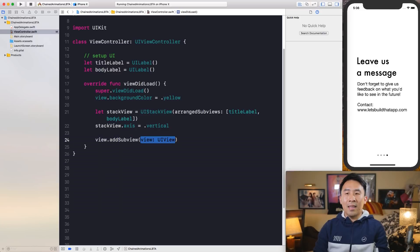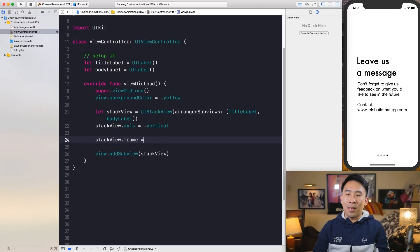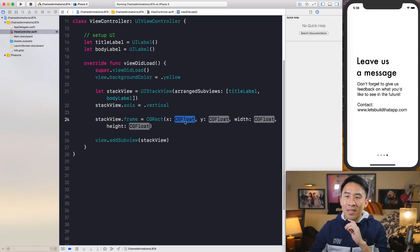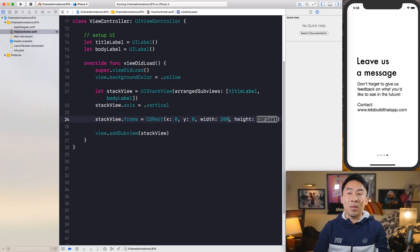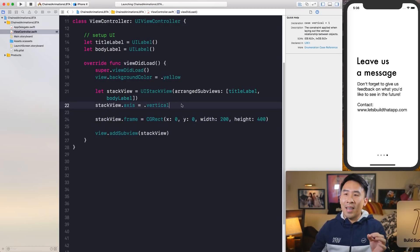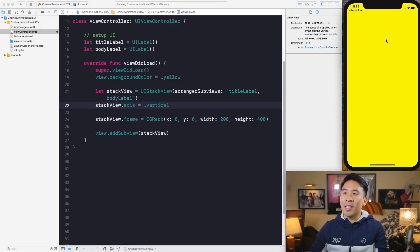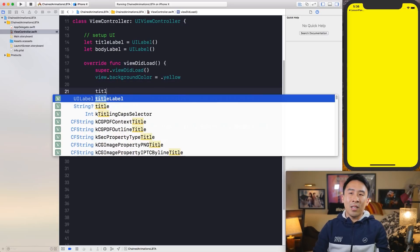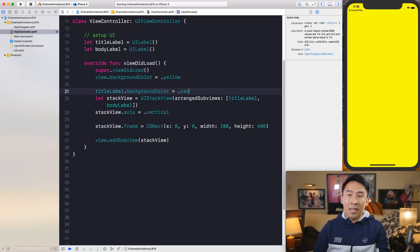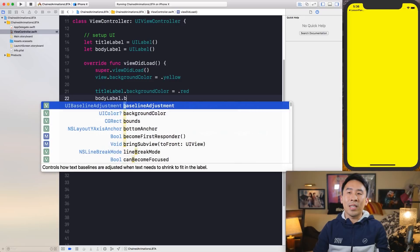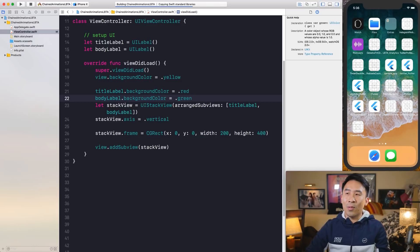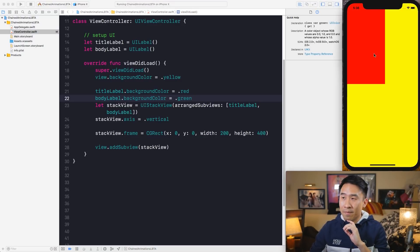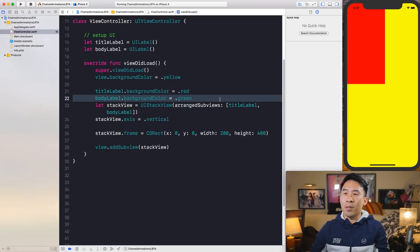And then now we need to add this stack view into the view controller's view. So let's say add sub view of this stack view component and we should be okay, but you won't really see the stack view unless you set up a frame on it. So let's use a CG rect and give it a frame with this CG rect value. Let's see 0, 0, width can be maybe 200, the height will say 400. And we can try to run this but I don't think we'll see anything just yet. So we still see our blank yellow screen. And the reason why we don't see these labels is because they don't really have a background color or any text to it just yet.